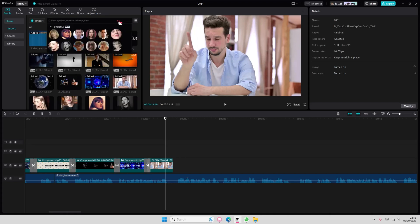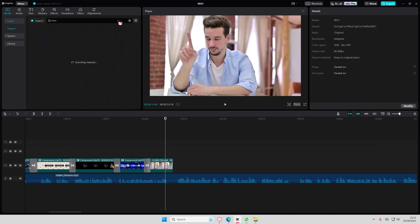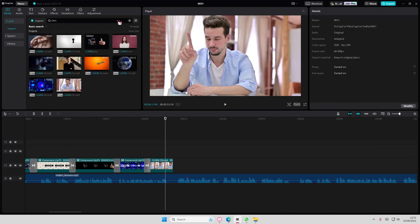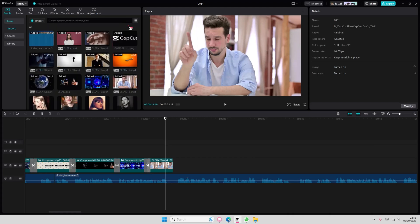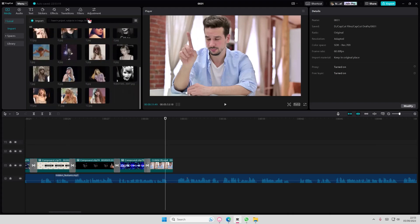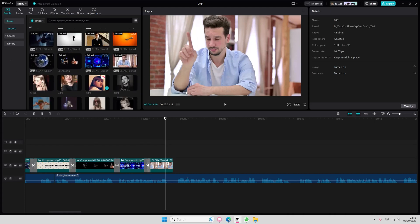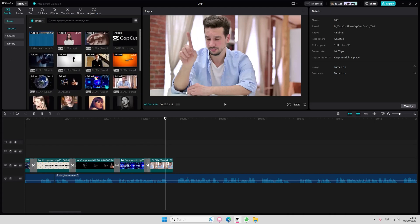You can also search for the name as well. If it has the same file name, you can search that up. If you have a lot of stuff piling up, it's just easier to do that.